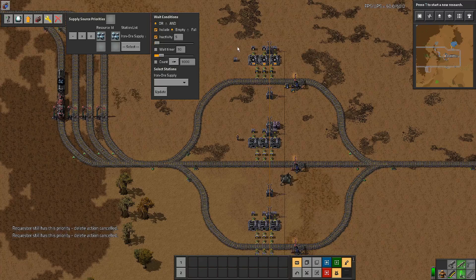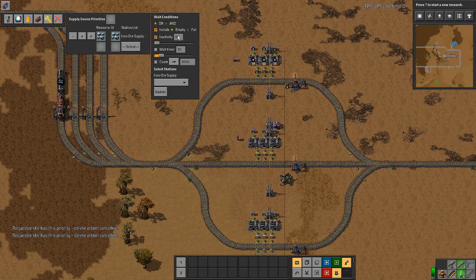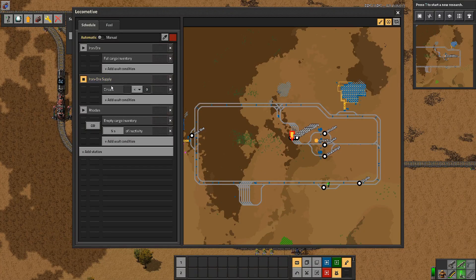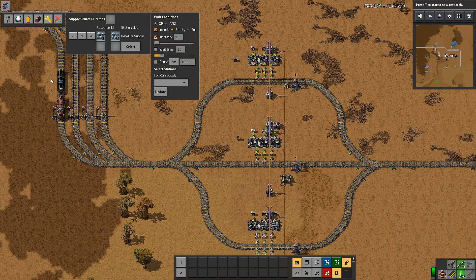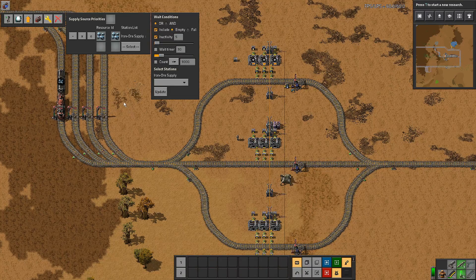Let's have a look at the wait conditions. By default, what you get set up is an OR condition, and it's include empty and inactivity 5 seconds. What this translates into is a train that gets a condition like this one: empty cargo inventory OR 5 seconds of inactivity. They'll get overwritten when it gets its new orders, but there's only one actual active requester so it'll be the same thing.